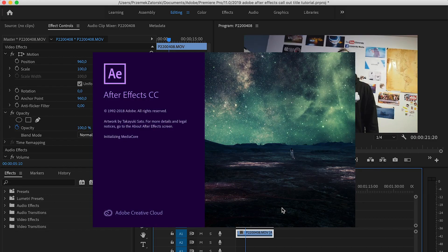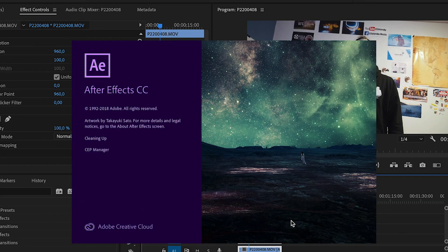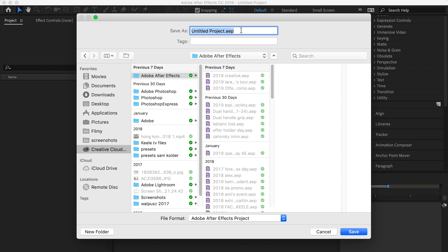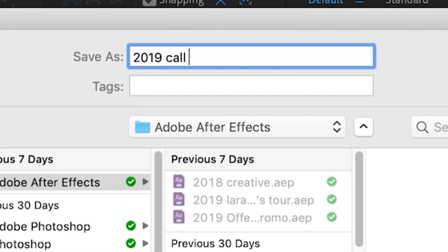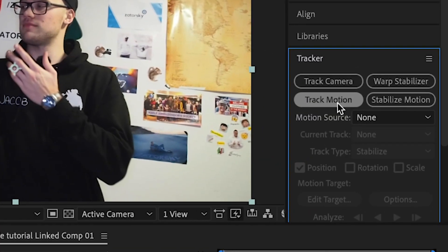Basically wait a second — unless you have a very quick computer. Now you have to name your file; let's say '2019 Callout Titles Tutorial.' There are no colored titles yet — you might be thinking, hold on, we're gonna get to it.